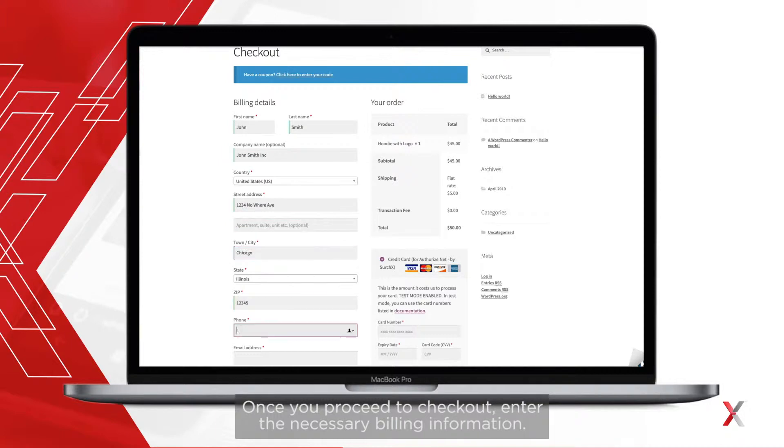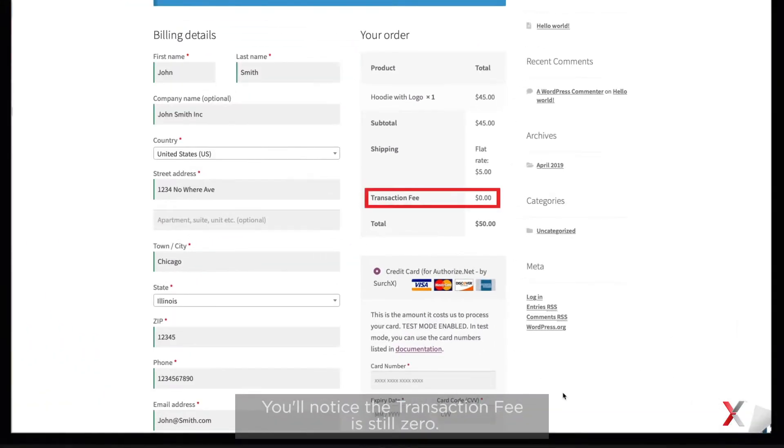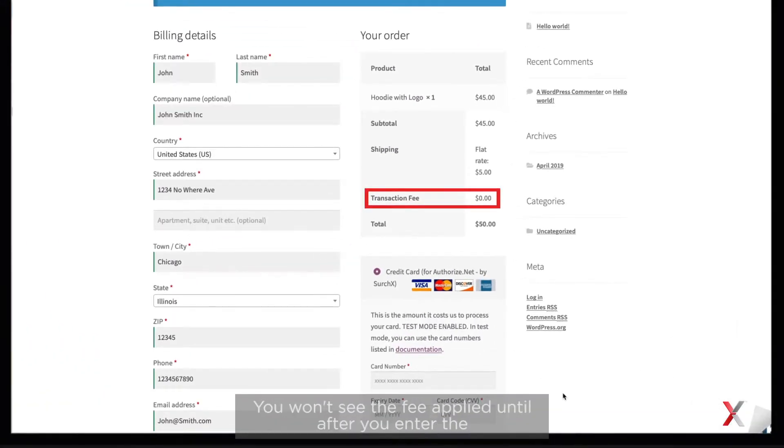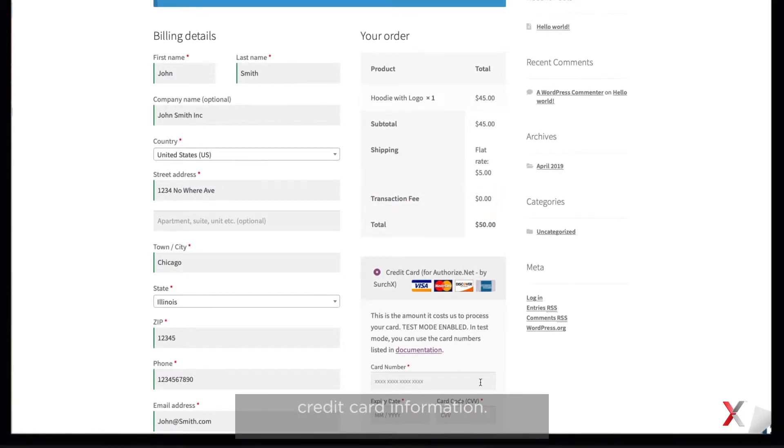You'll notice the transaction fee is still zero. You won't see the fee applied until after you enter the credit card information.